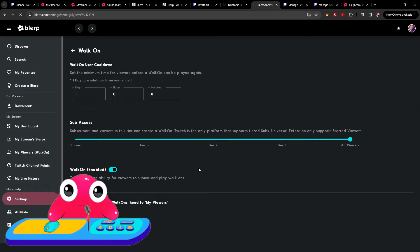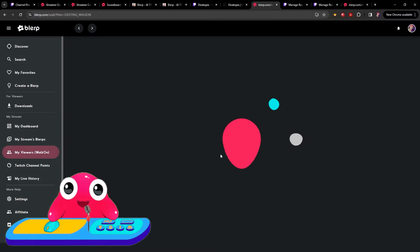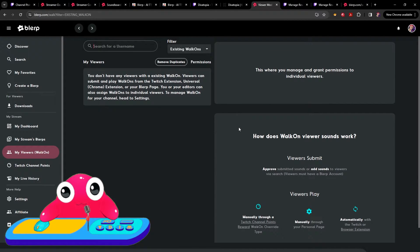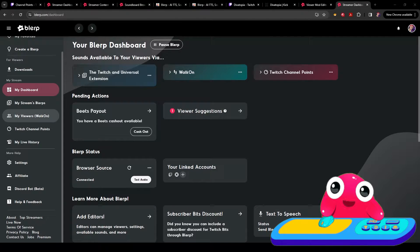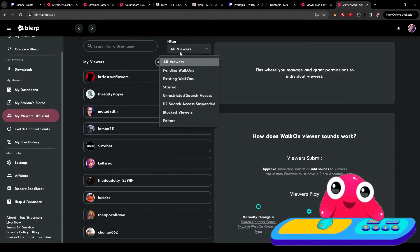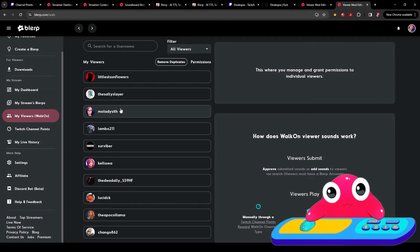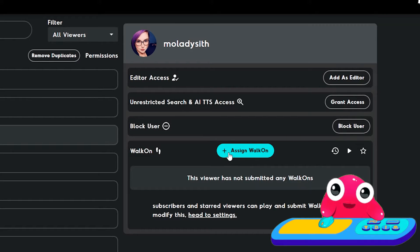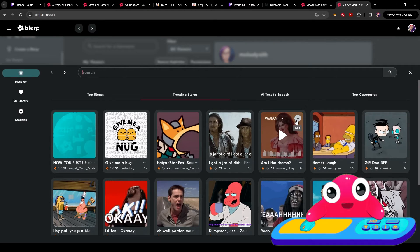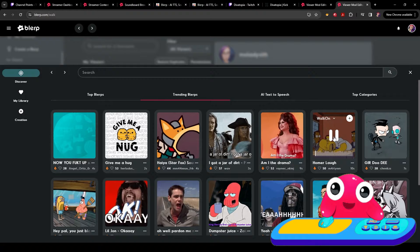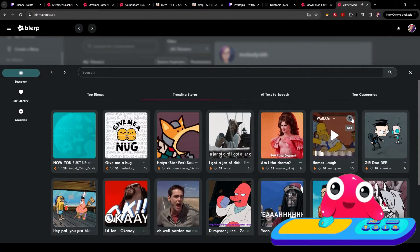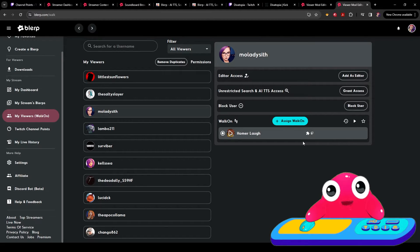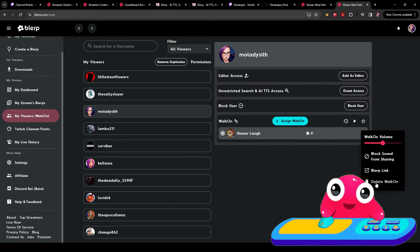Once active, viewers will then be able to submit their walk-on sounds via the blurp extension. Once submitted, they will show up here in a viewer list for your review. Here is where you can choose your walk-on sounds for your viewers. Click here. Click on all viewers. Choose the viewer that you want to add the walk-on sound for. I'll pick my friend Moe Lady Sip. Click on assign walk-on. Here you can choose a sound. Let's choose the homer lab. The walk-on sound has now been assigned to this user. If you change your mind, you can easily delete it here.